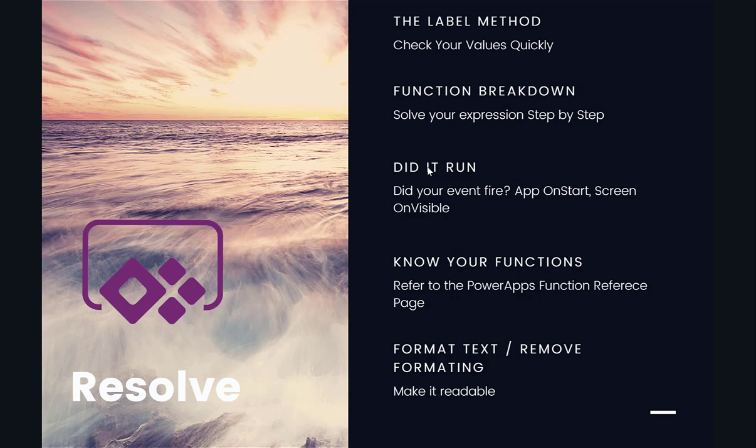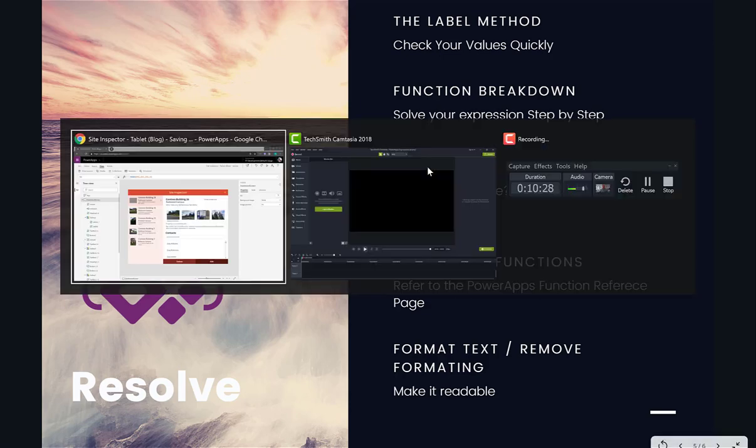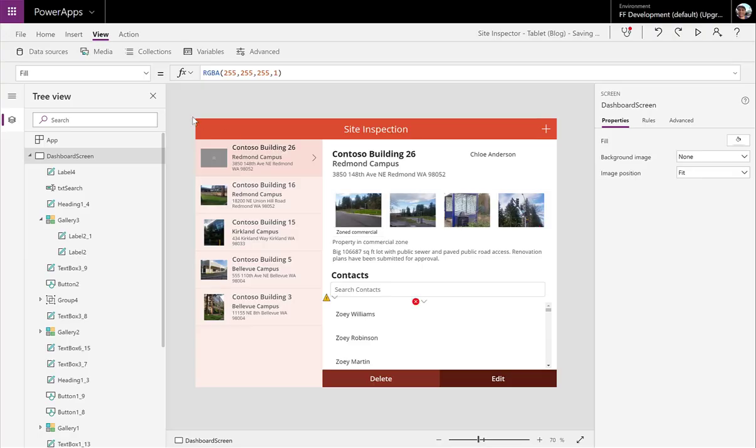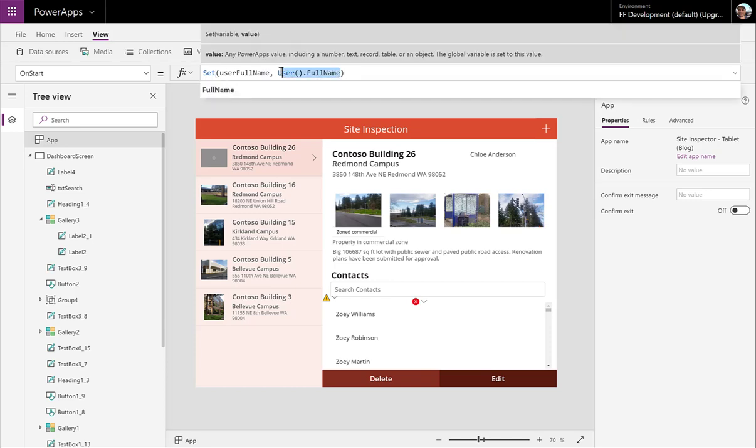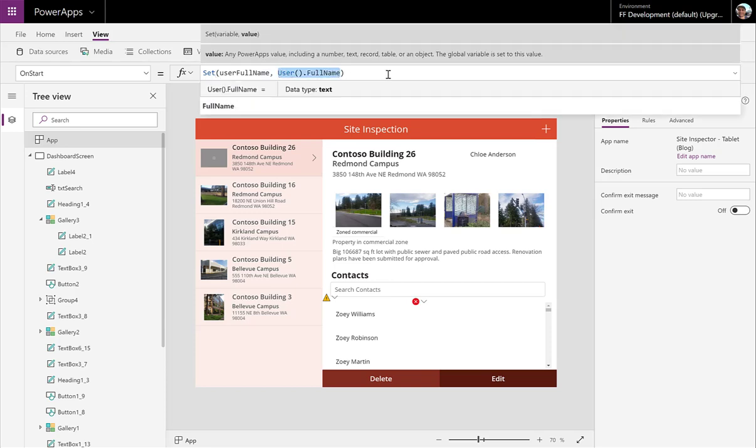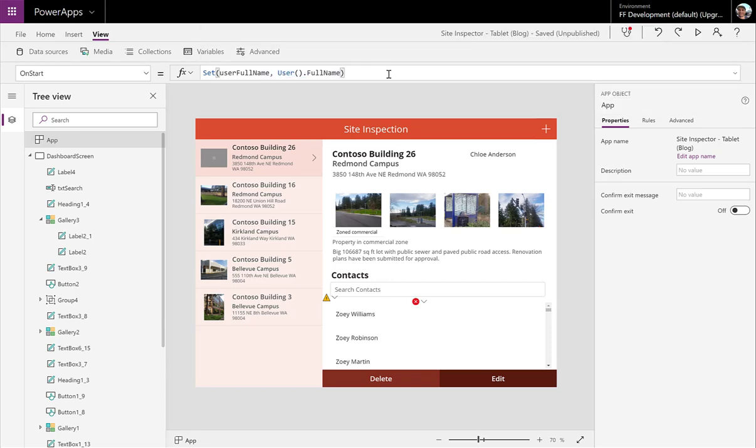So, did it run? This is kind of a general piece. We have different events that fire throughout our apps. In this case, if we go to our, for example, our app on start. And on our on start event, we're setting this user full name variable. We can see we're getting the value from the user full name function. If that hasn't ran yet, this value is going to appear as blank. So the app on start event only runs when the app is started.